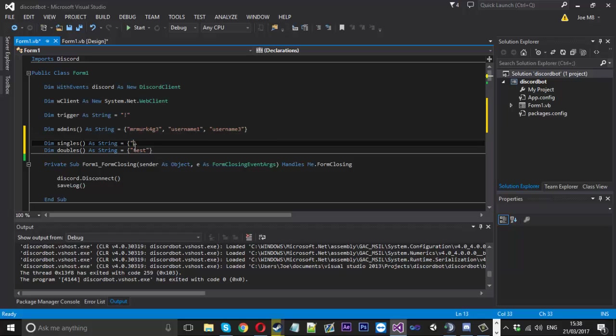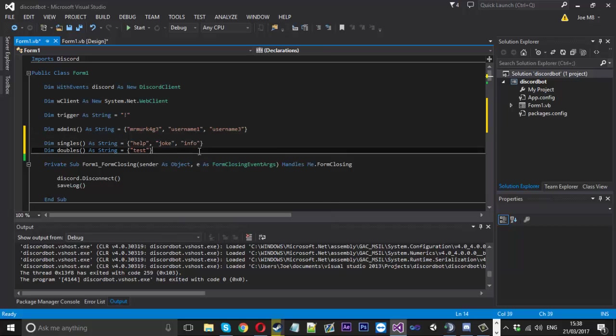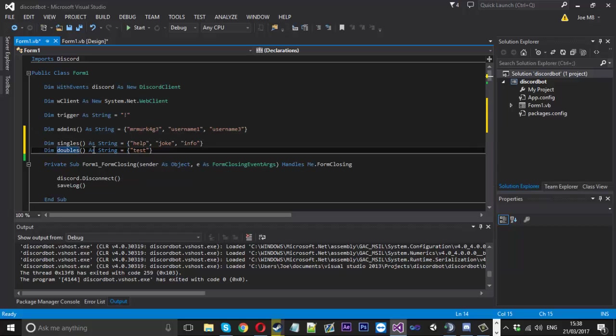And then also for the single ones we've got help, we've got let's say we've got joke, we've also got info and that will do. I'm not going to put them all in but for your actual bot you want to put every single command in the single or doubles in the correct one. So then you've got your two arrays like that.